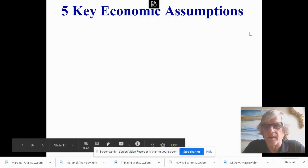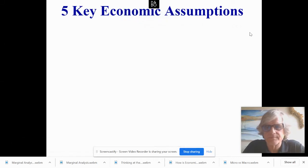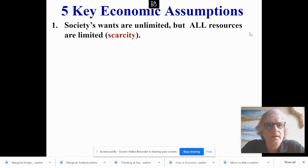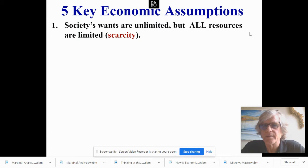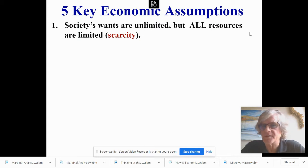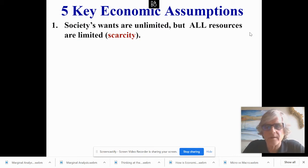Five key economic assumptions. Societies' wants are unlimited, but all resources are limited. This is scarcity, and this is an assumption that we take in economics.